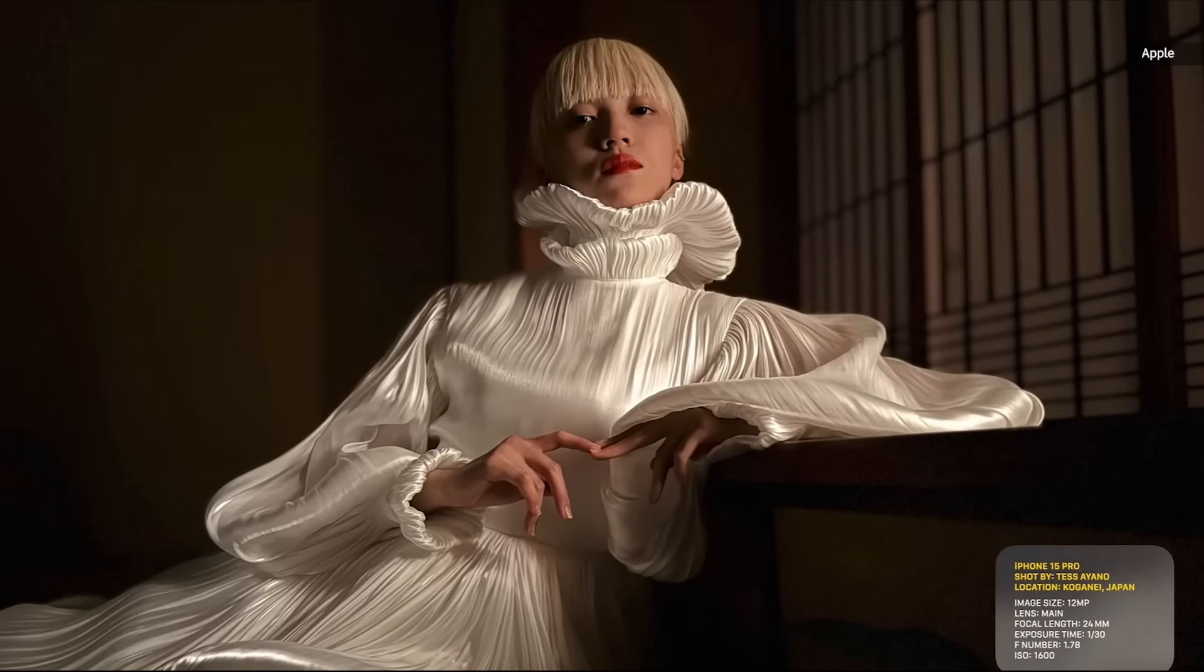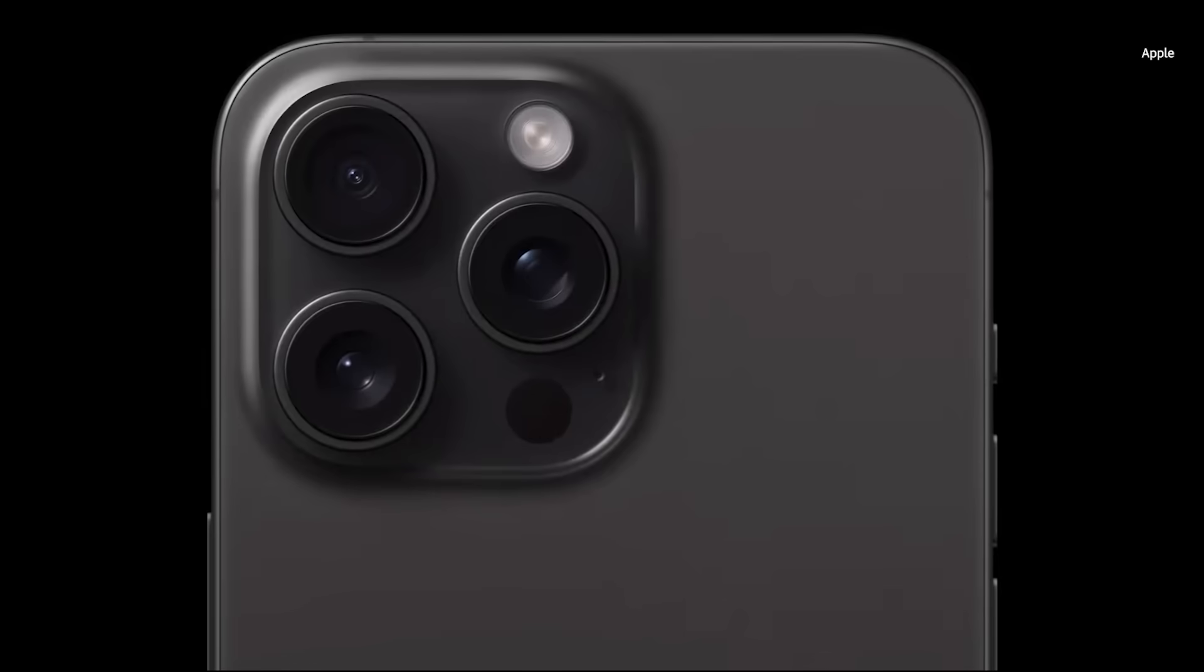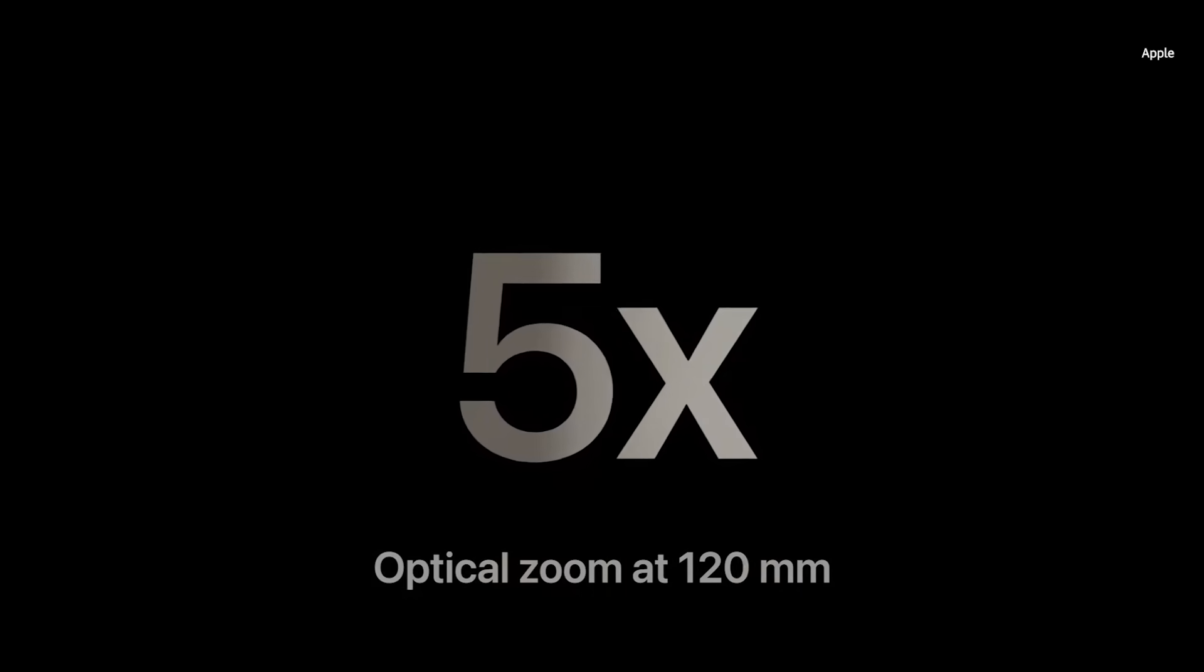Now powered by the Photonic Engine, we're using the extra size of the larger iPhone to introduce something unique, our longest optical zoom yet. 5x optical zoom at 120-millimeter focal length.